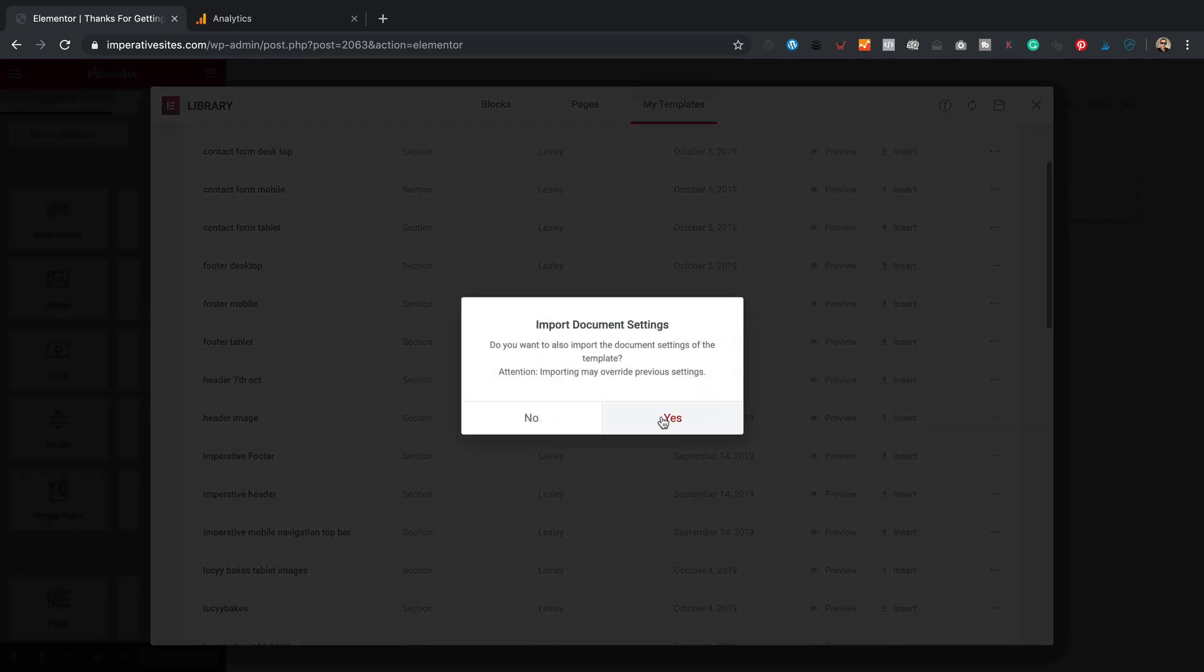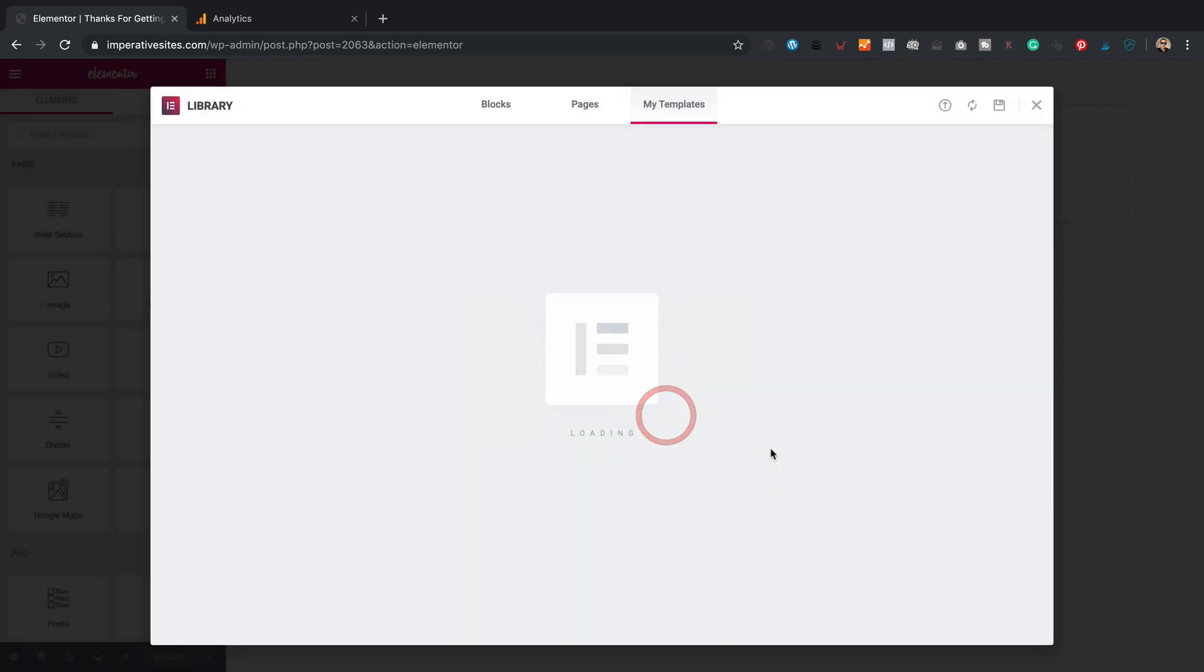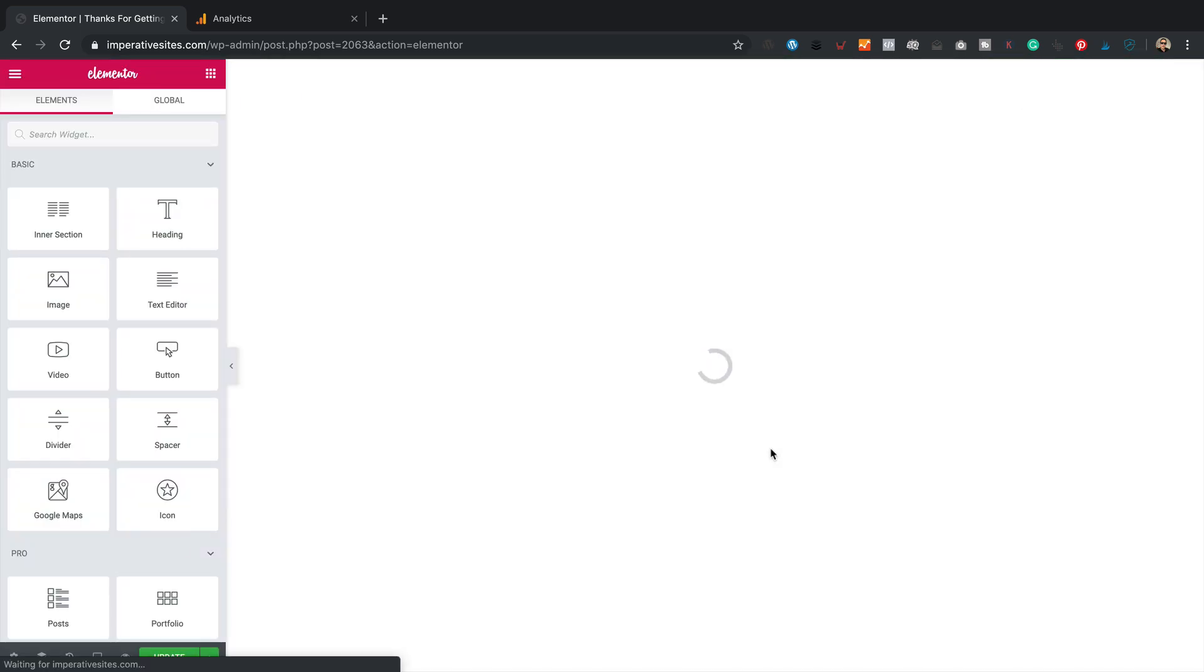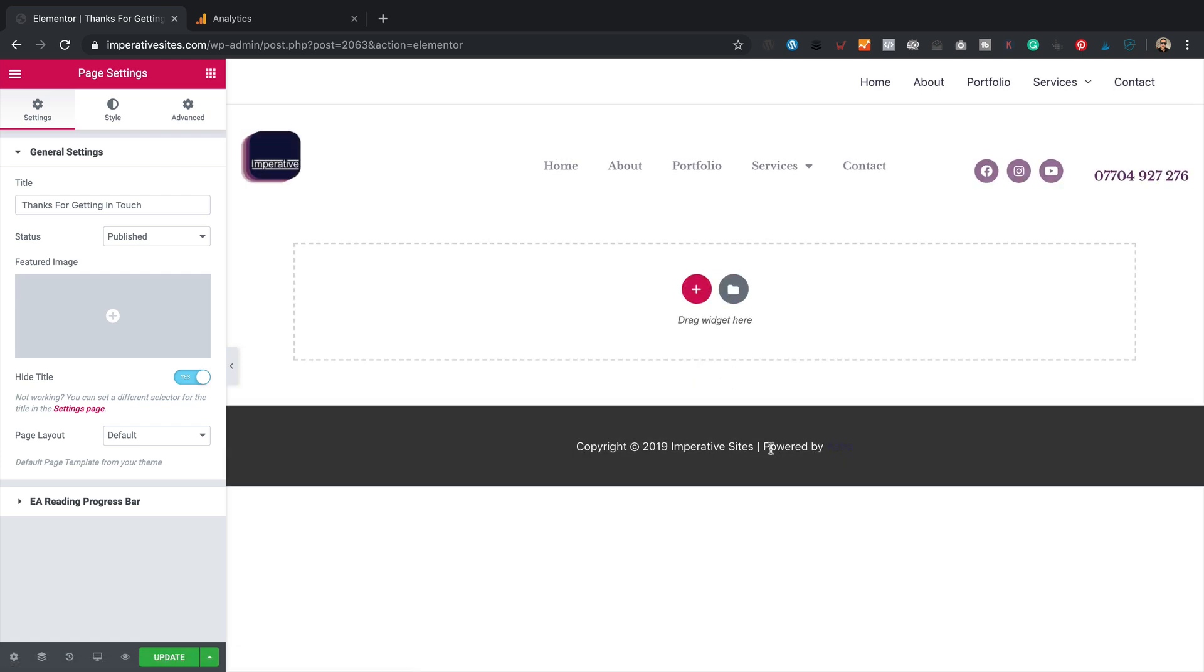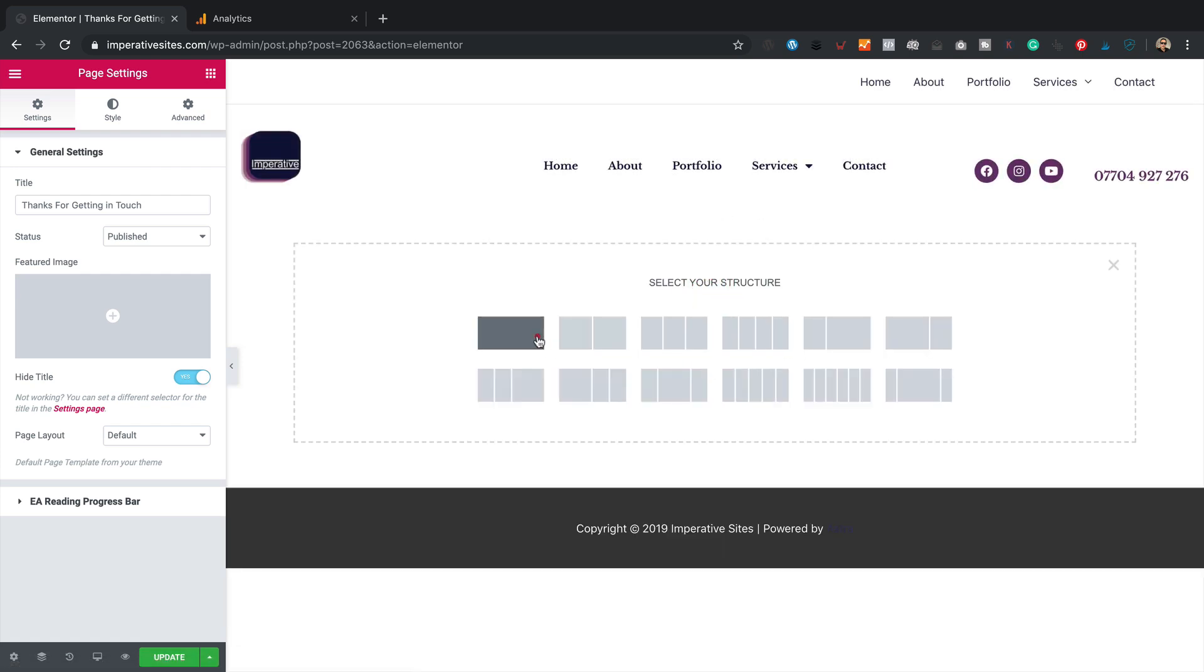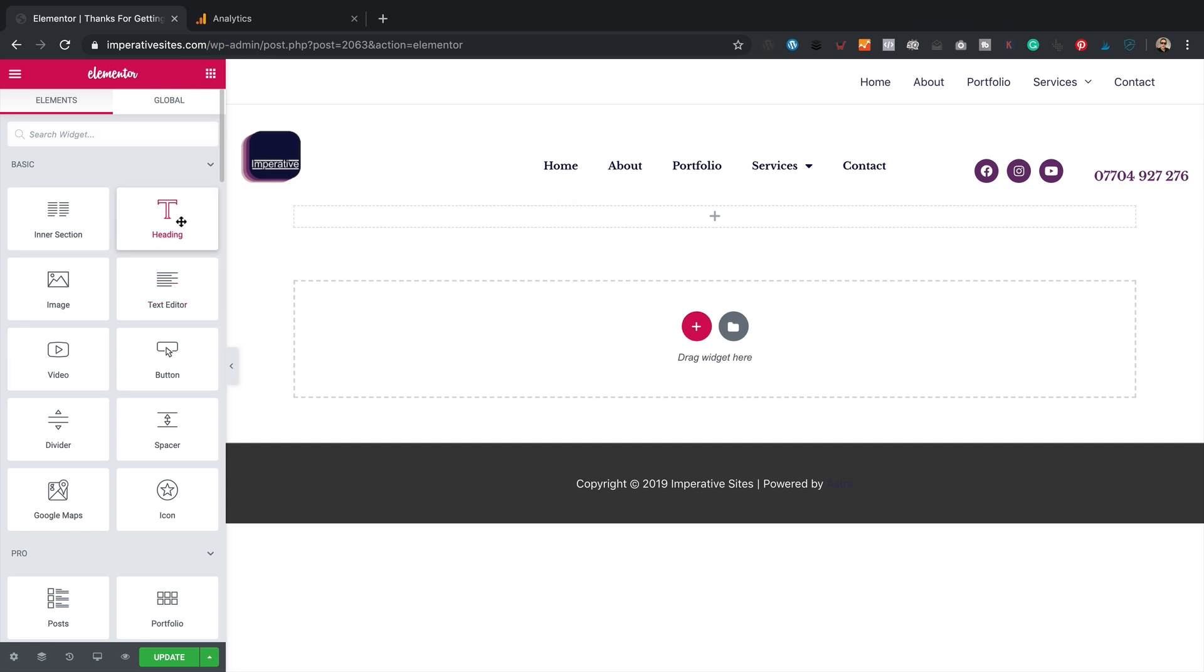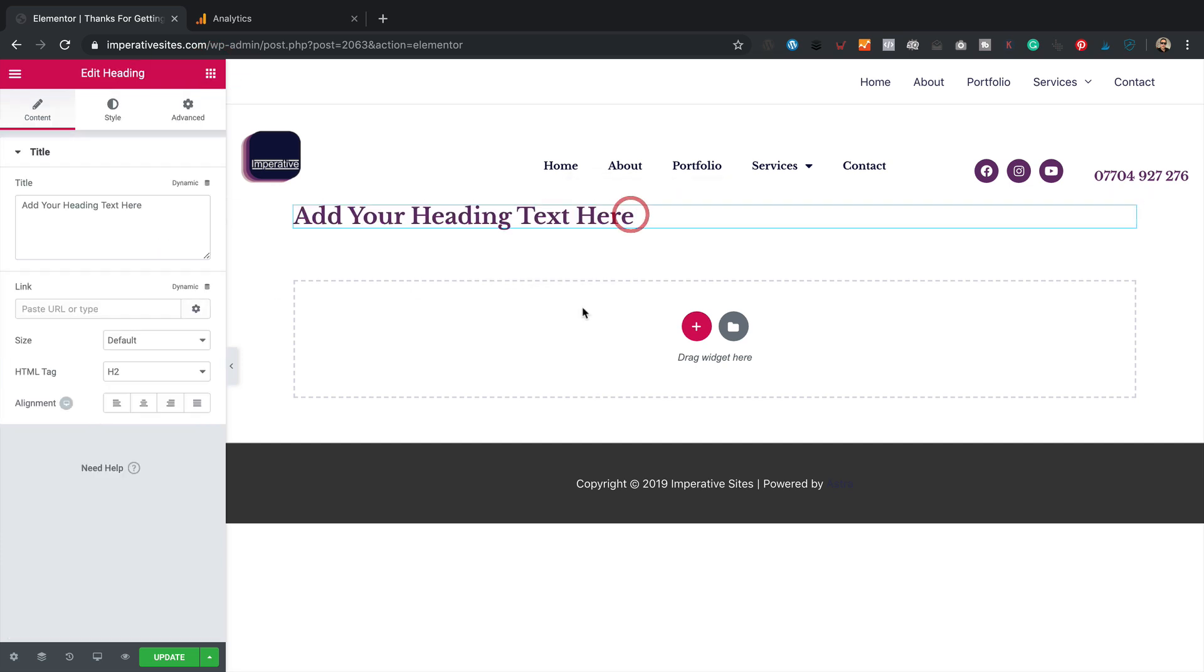This one, I need to add a header. There we go. Like that. And then I'm just going to add some text here. Maybe even a heading will be fine. Centered.